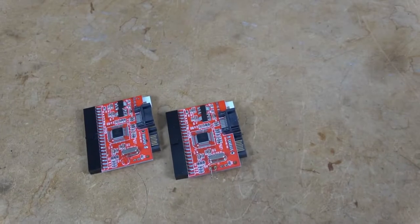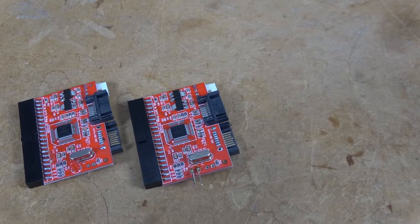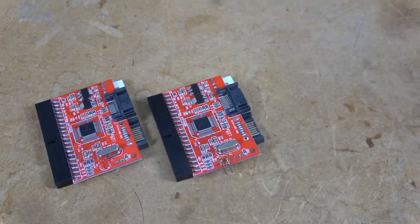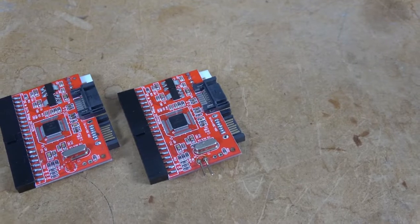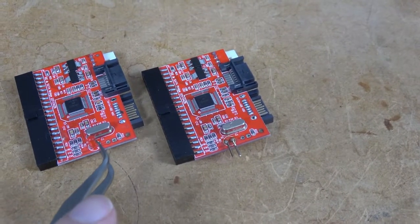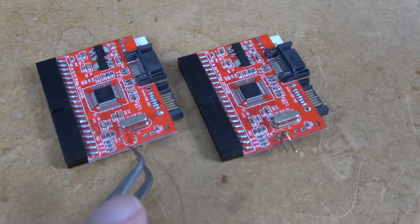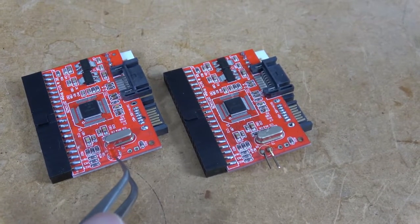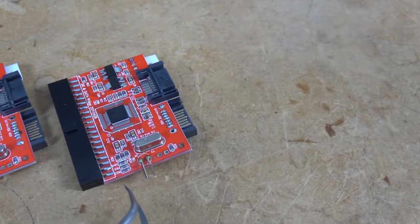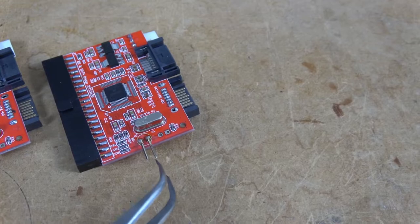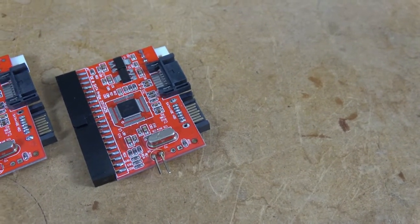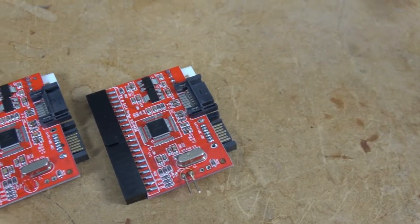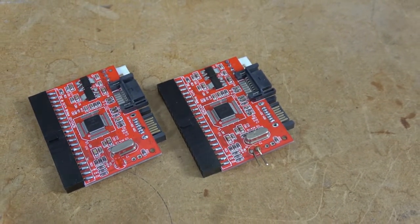I've already done the modification on the SATA to IDE adapter. I have two of them here. And if you look carefully you might be able to tell what it was that I changed. This is the factory part. And as you can see there's an activity LED on the board itself. And on my modified board I've added a couple of pin headers. And that will allow me to remotely connect the activity LED to the front of the new drive cage.